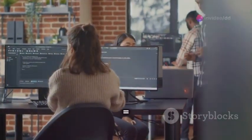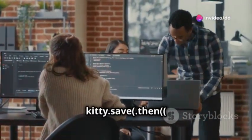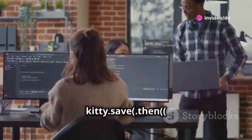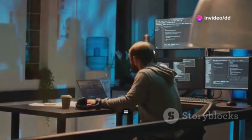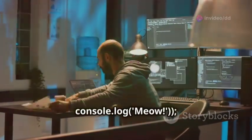const kitty equal sign new cat, name Zildjian. kitty save then equal sign console log meow.